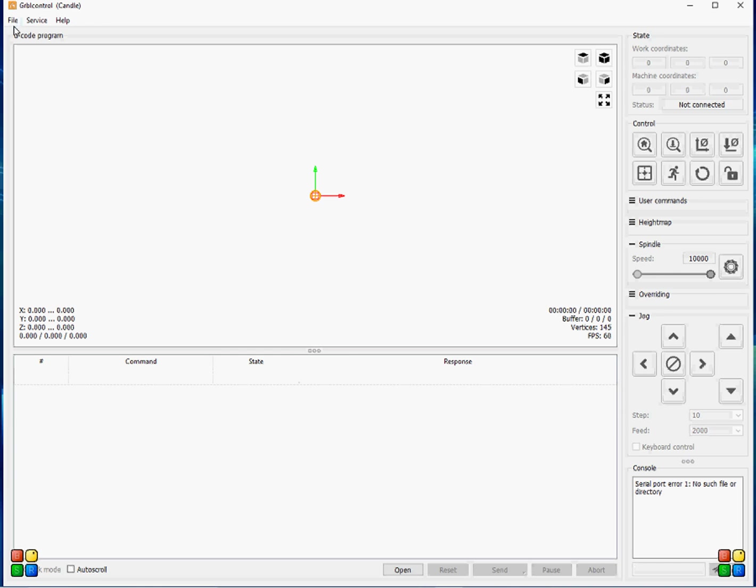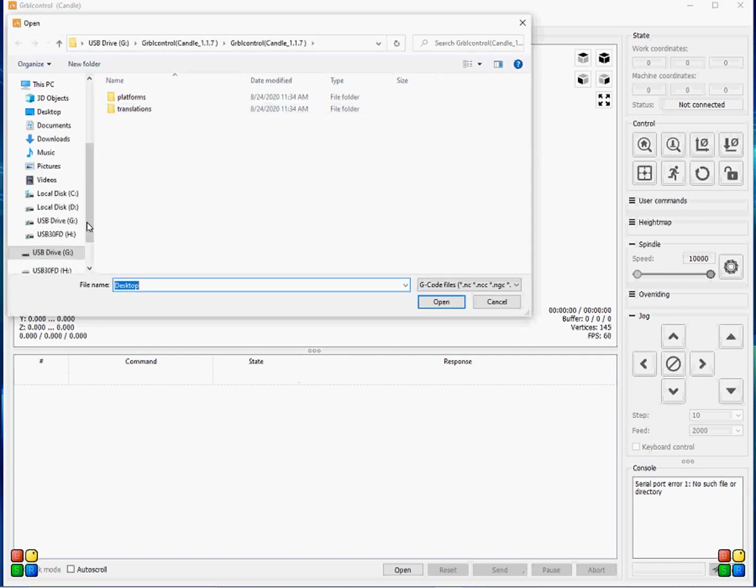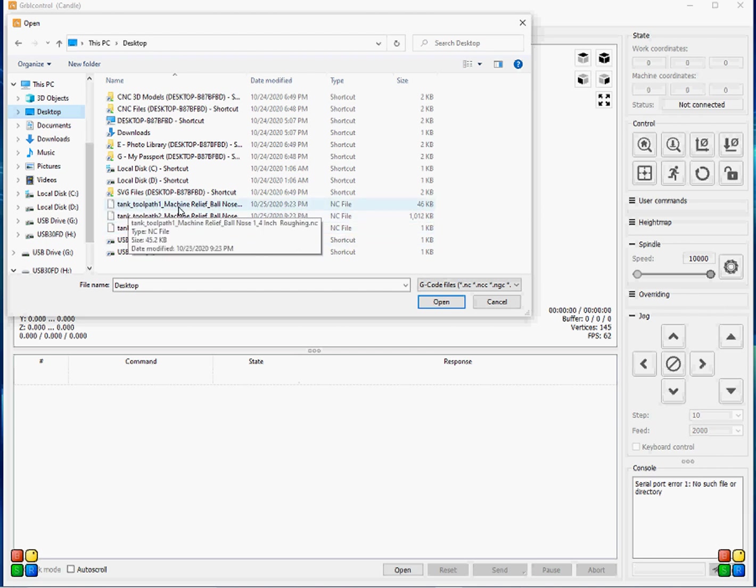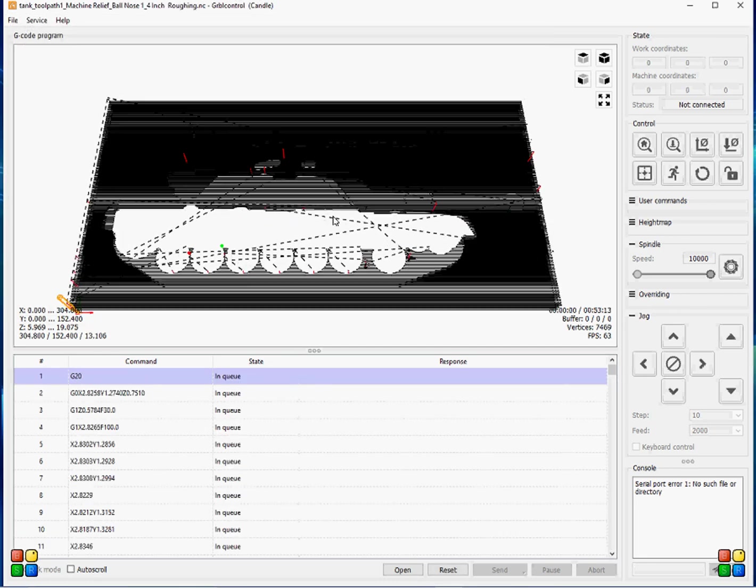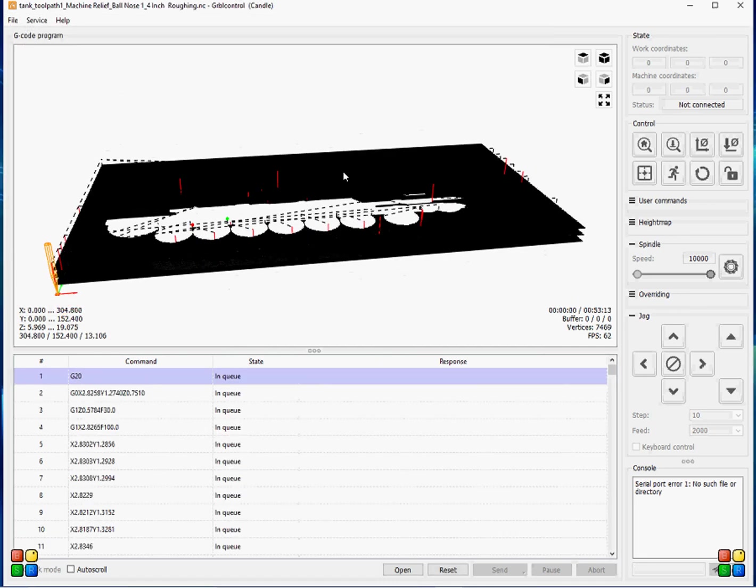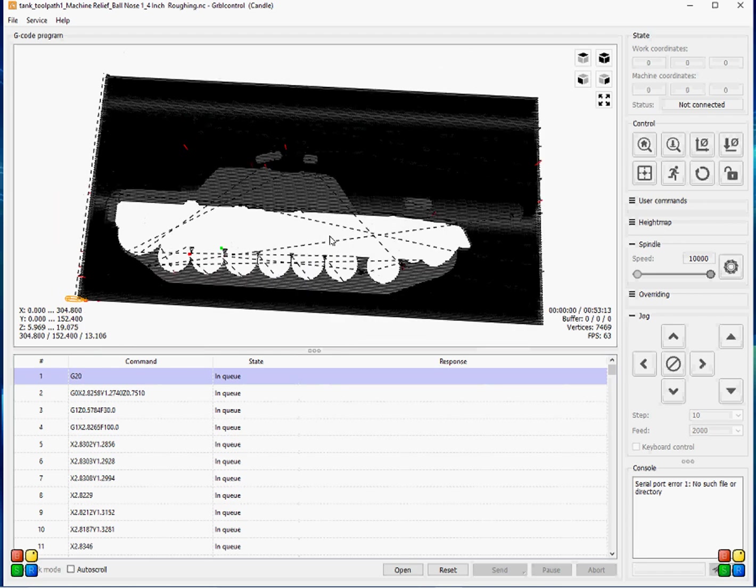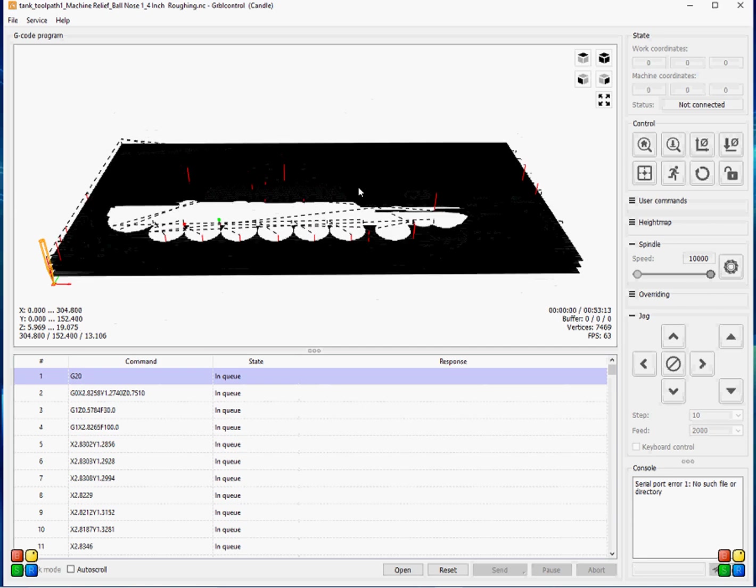So, again, you just open up the Candle, Open. And then, again, like you'll see here where it'll show Tank Toolpath 1, Machine Relief, Ball Nose, Quarter-Inch Roughing. And you can save the different file names. You can change the file names, but I just find that that works best for me. So, I'll just go ahead and hit that. And you can kind of see it gives you the preview of the project and where the tool is going to go.